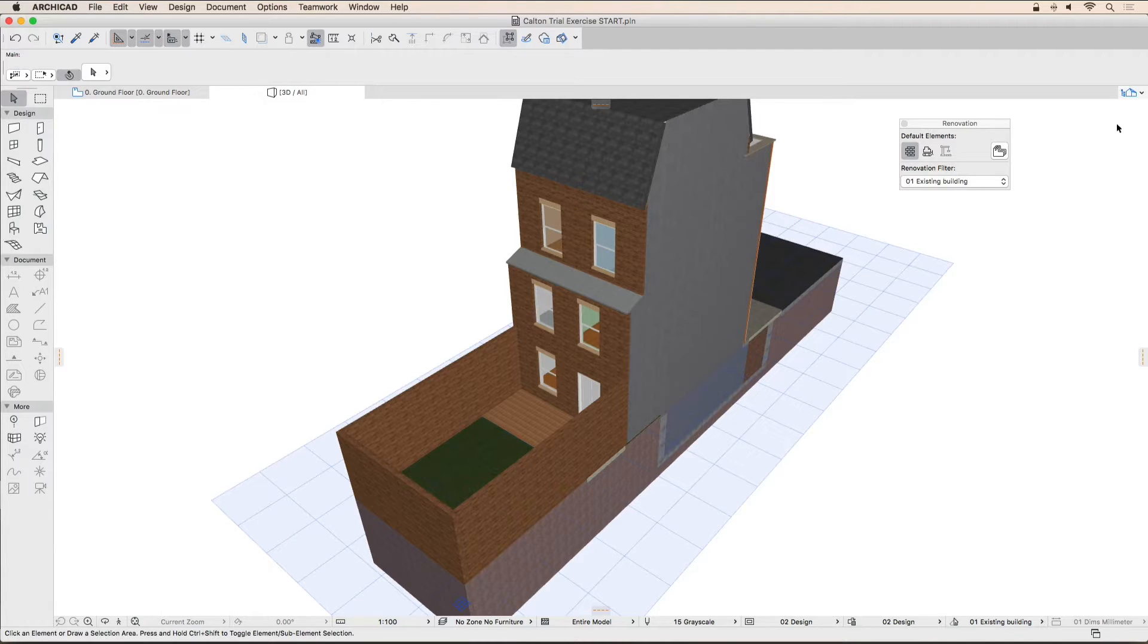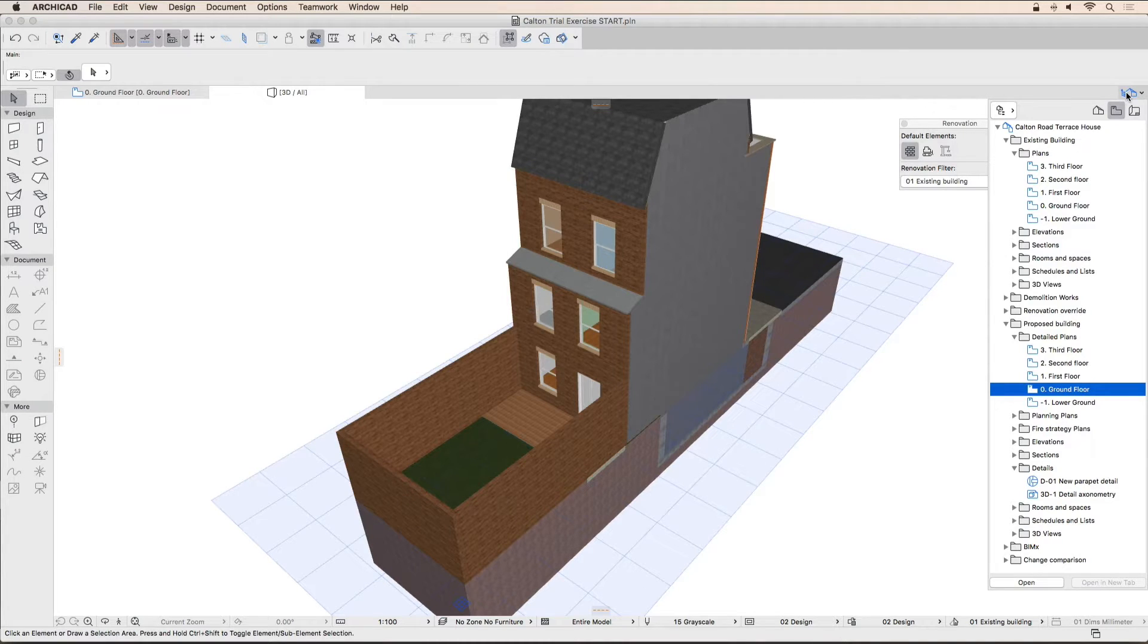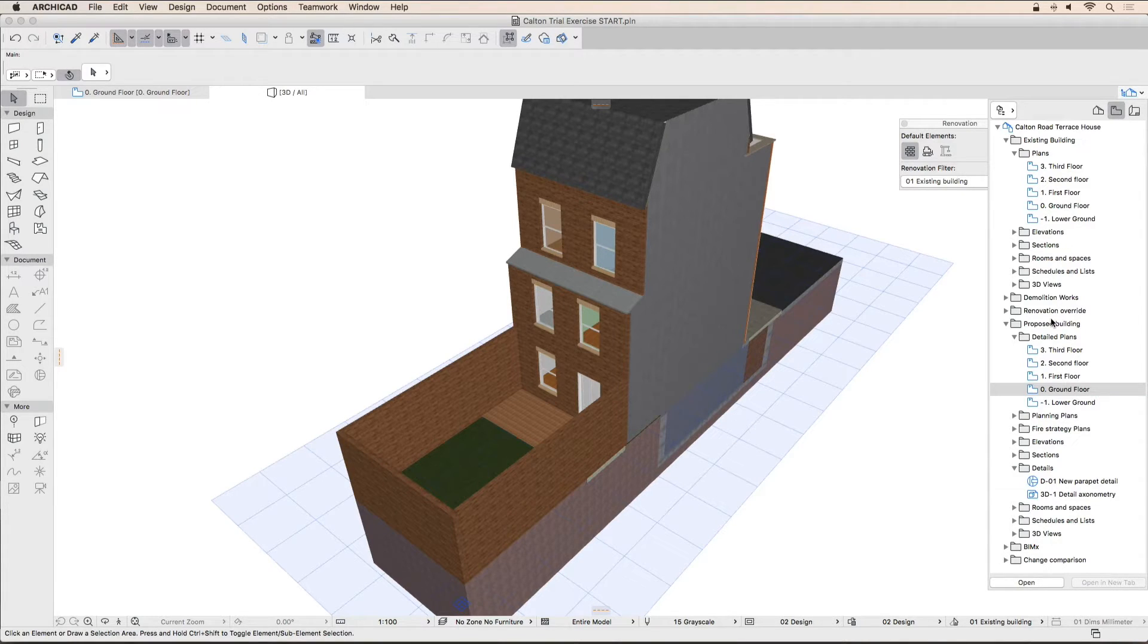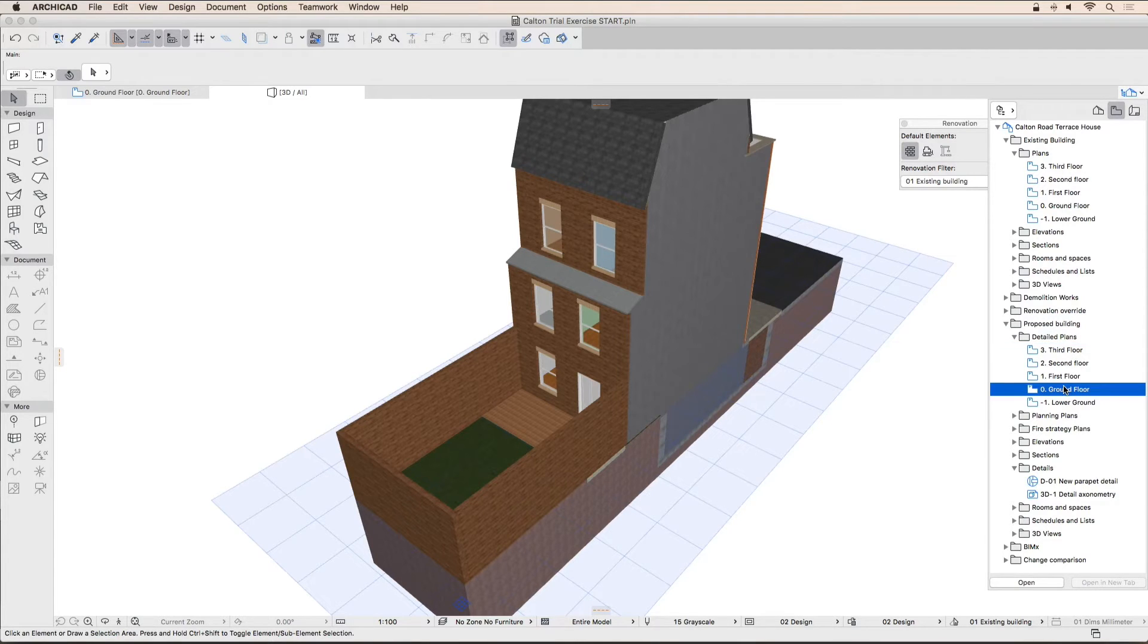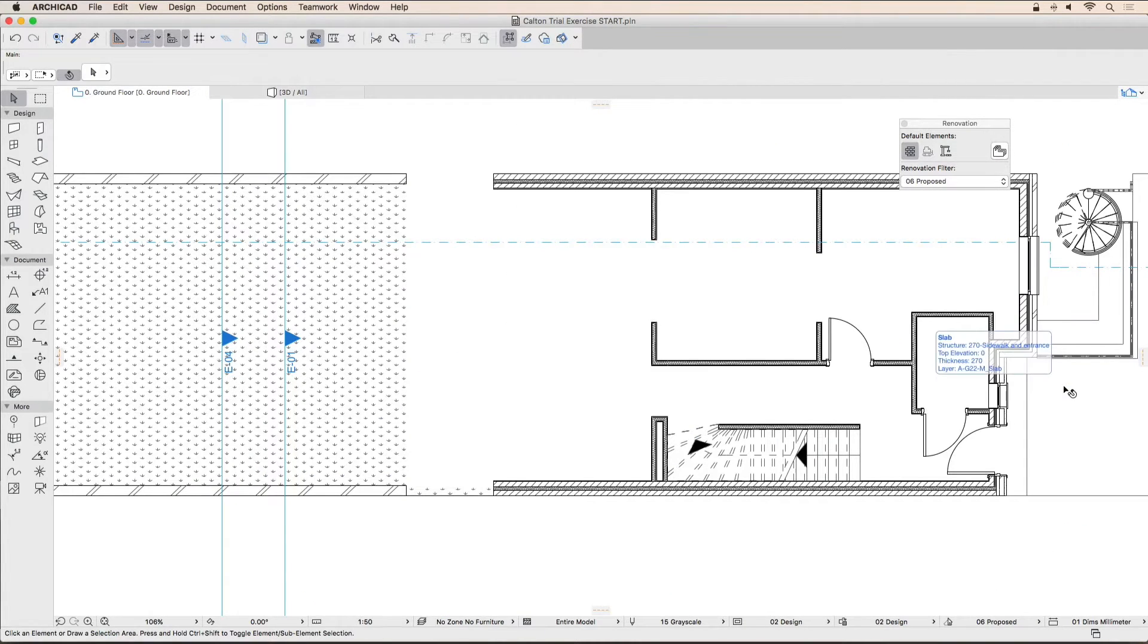Activate the ground floor view. Open the pop-up navigator by clicking on the pop-up navigator button on the right-hand side of the tab bar. Switch to the view map by clicking the middle button in the top right corner of the navigator, then double-click the ground floor in the proposed building detailed plans folder.